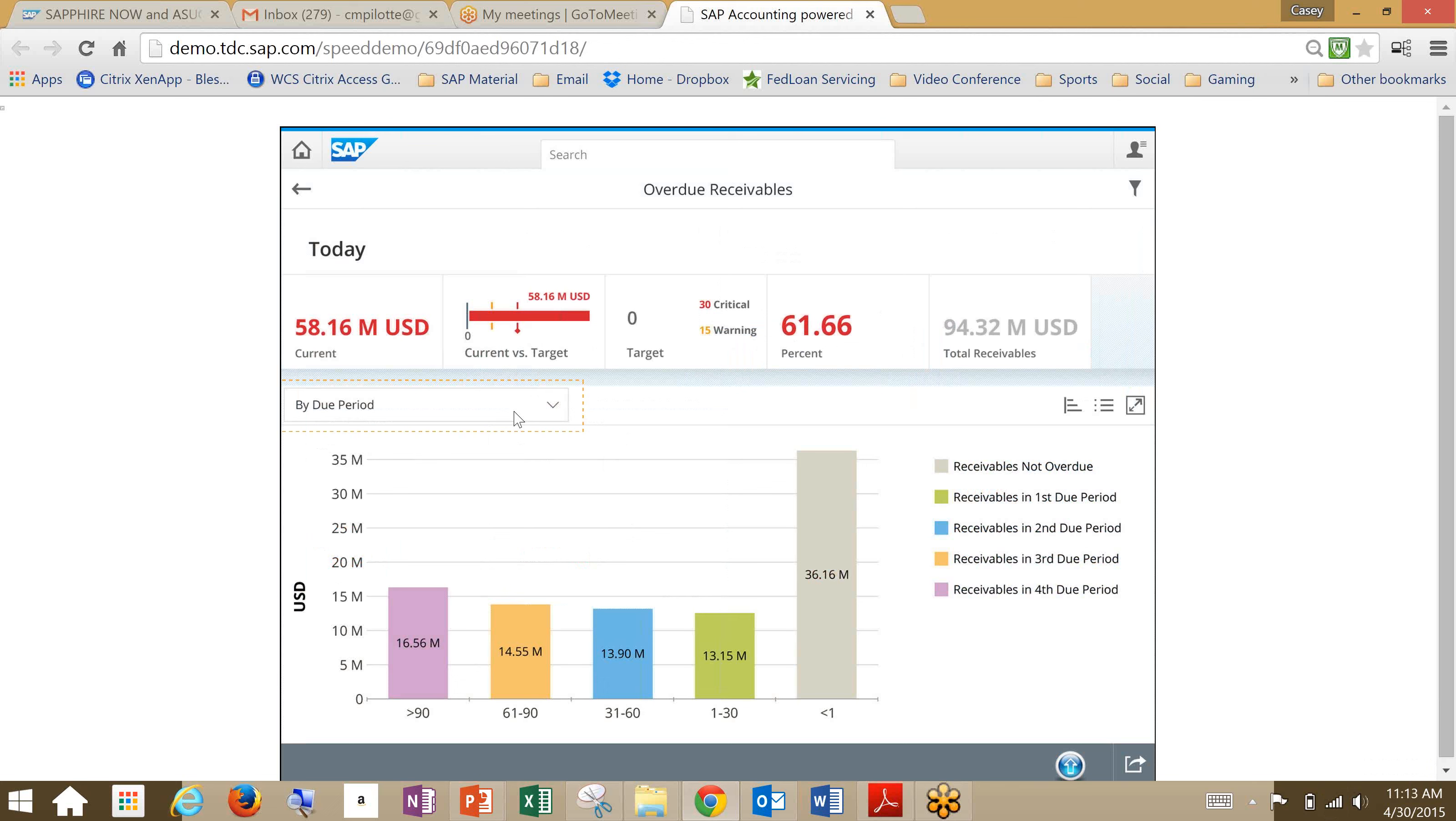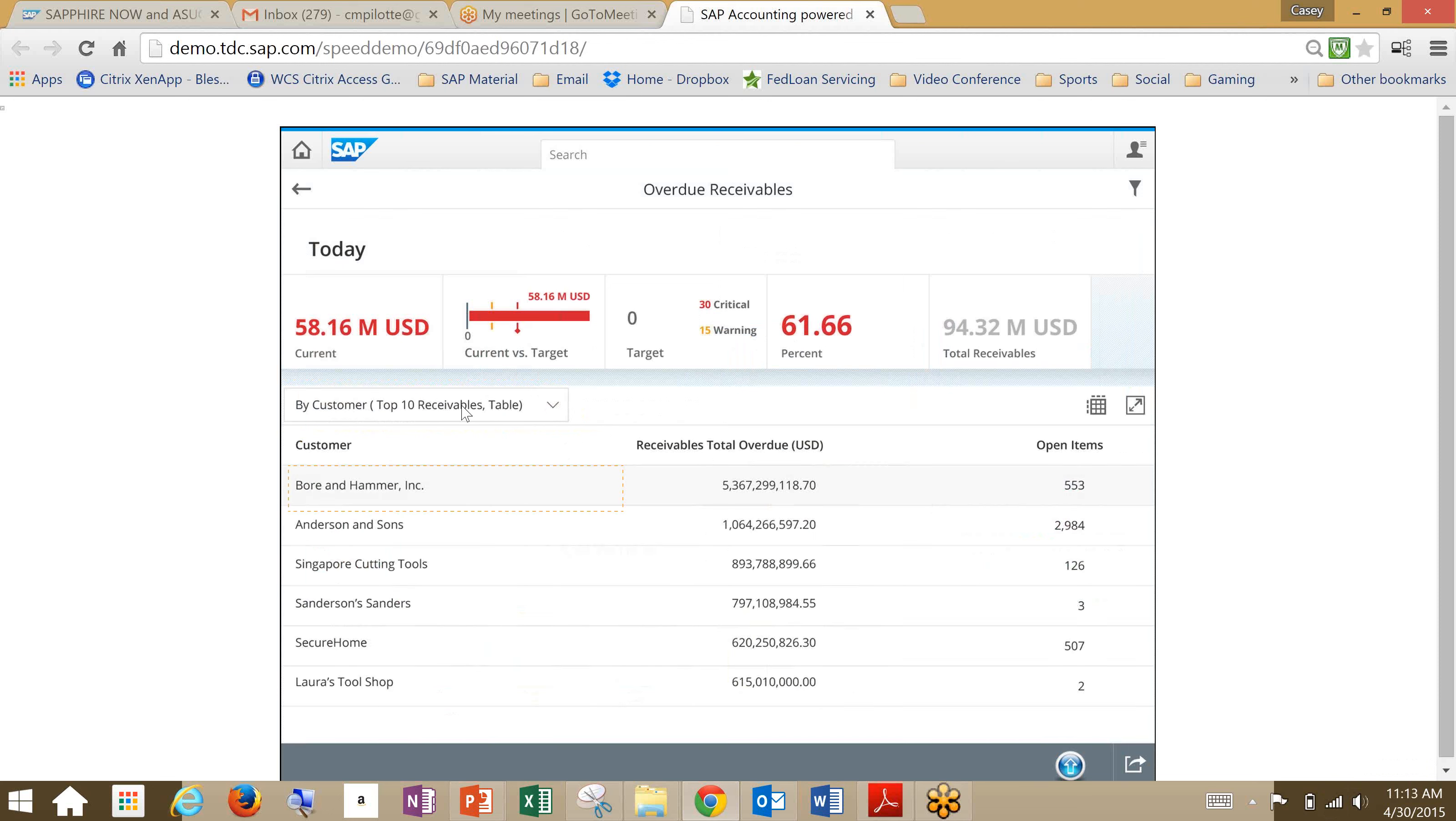We've got our legend over on the right. We've got our rundown for our total receivables, our percentage, our current versus our target, and our current. So let's drill down and look at by customer here. And then we're going to drill even further in. Our main screen, the top header, remains the same. And what we've done here is we've gone into receivables total overdue at a customer level instead of at a period level that's conglomerating all of them.